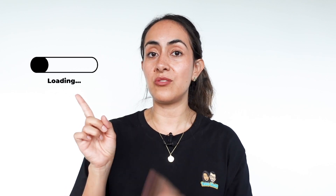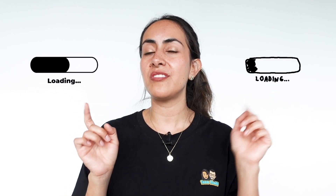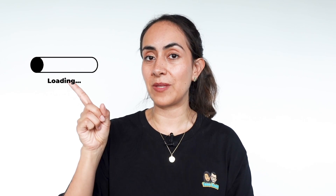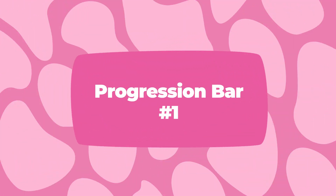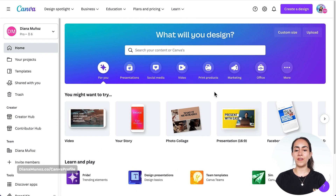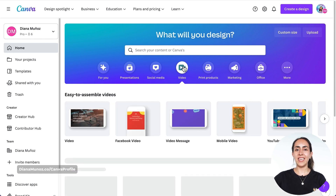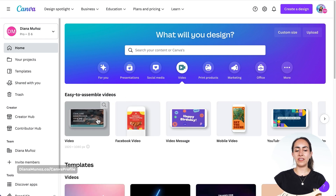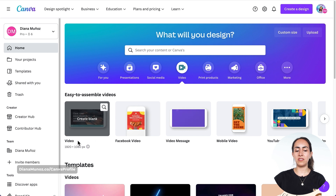In this tutorial I'm gonna show you how to create these two animations and we're gonna start with this one. We're gonna go to canva.com and create a new video document — go to the video section and select the first option that says Video 1920 by 1080.